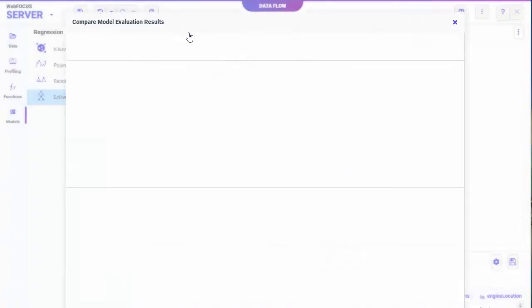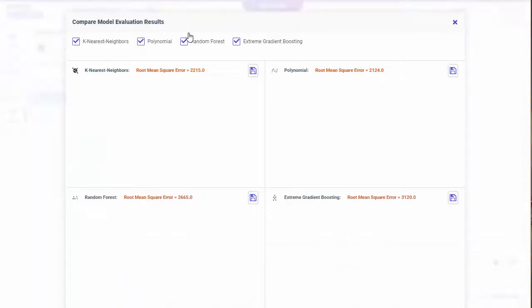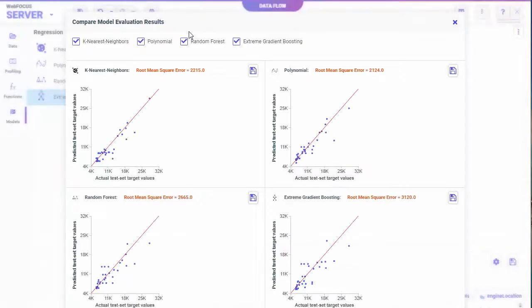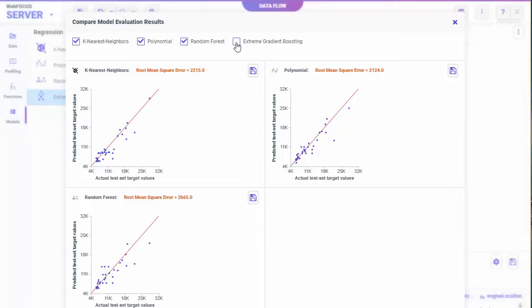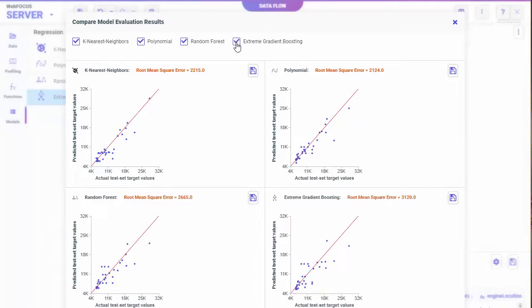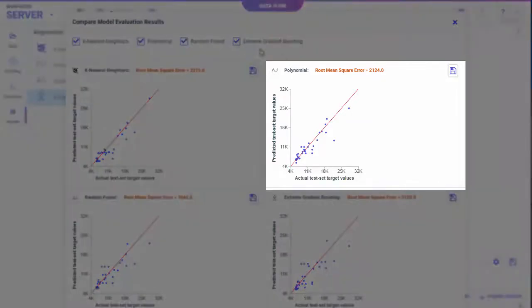Filter the models that display by selecting or clearing the model checkboxes. Choose the best model to save. The best model has the lowest root mean square error value and a scatter plot with dots closest to the red line.